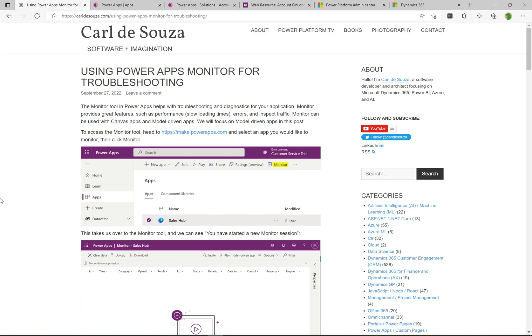There's monitor that can be used for Canvas apps and now there's monitor that can be used for model-driven apps. So today we're going to take a look at the model-driven apps and how to use the monitor.